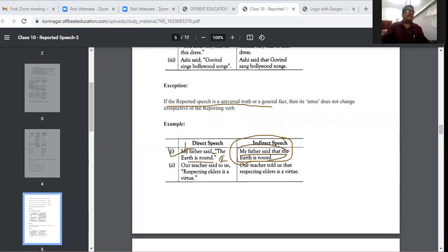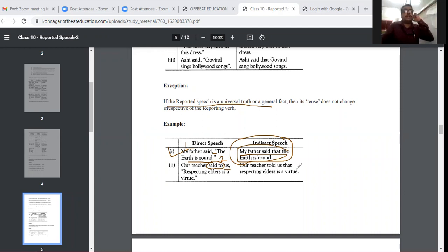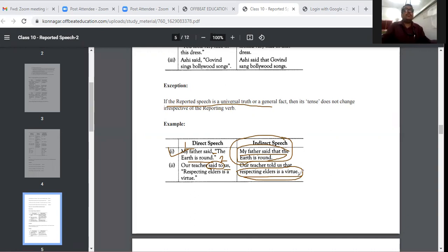'Our teacher said to us, respecting elders is a virtue.' 'Said to' becomes 'told' because there is an object ('us'). 'Respecting elders is a virtue' is a universal truth, so we cannot change it. 'Our teacher told us that respecting elders is a virtue.' This is the exception — universal truths remain unchanged.